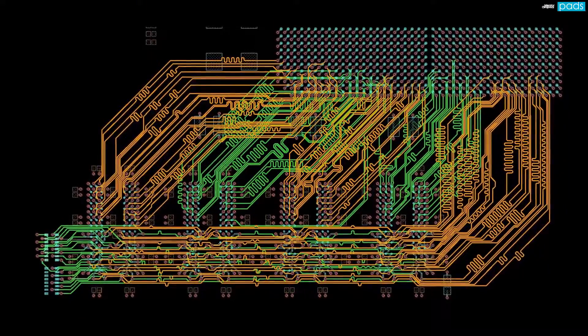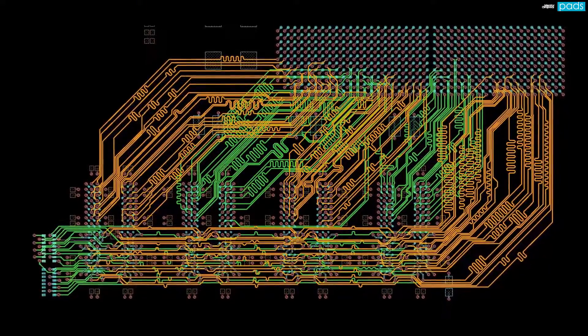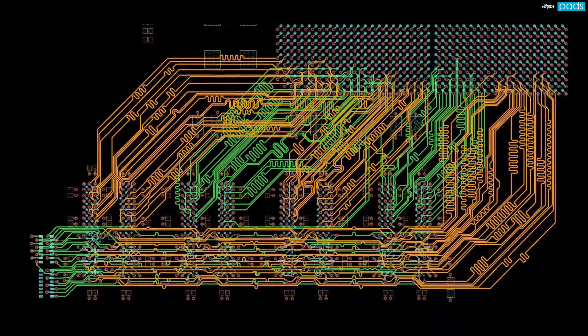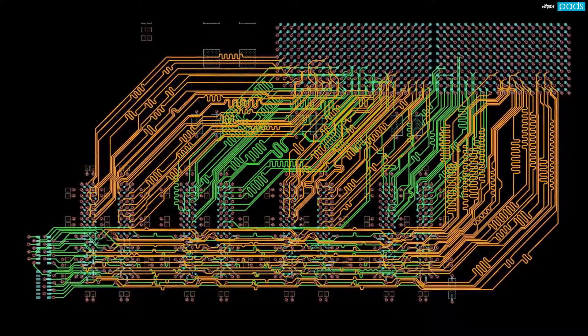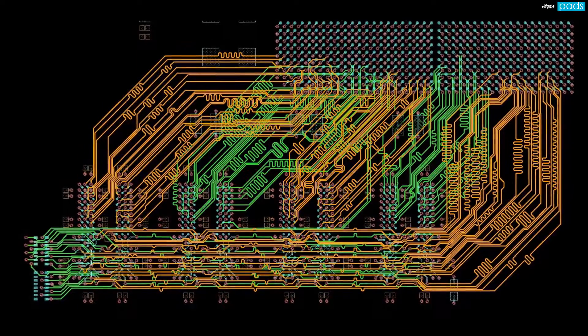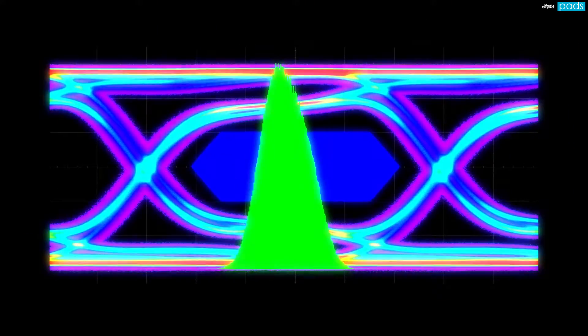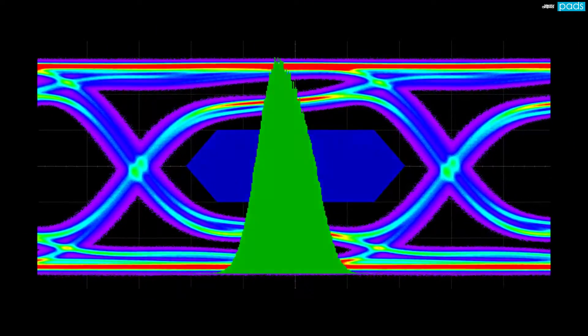breakout vias, layer changes, and other signal discontinuities can lead to unwanted overshoot, undershoot, non-monotonicities,